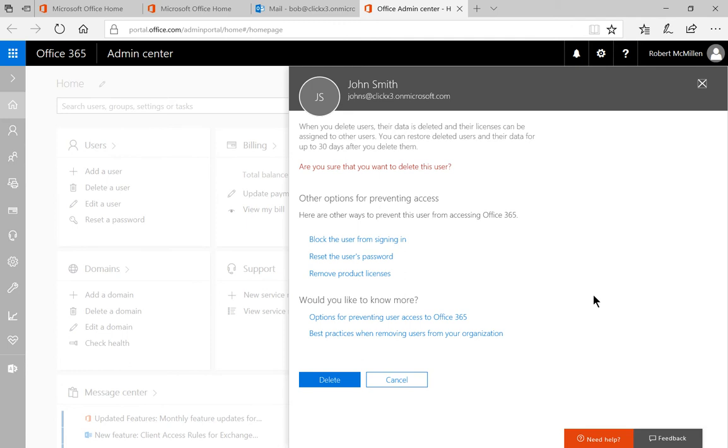You'll get an option asking if you're sure you want to delete the user. Instead of deleting, you can choose other options such as blocking the user from signing in. You can also reset the user's password or remove product licenses. All of those will keep that person from being able to access their account.